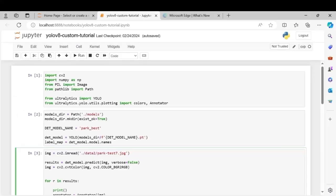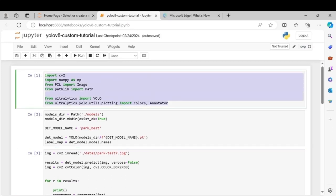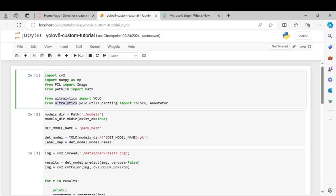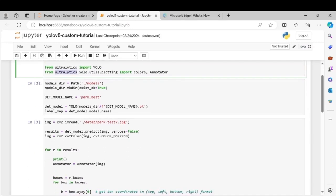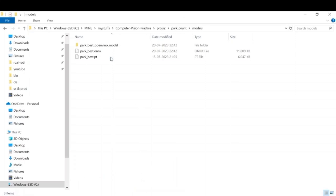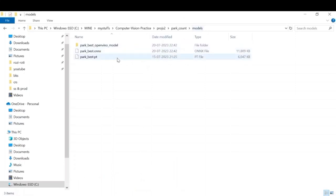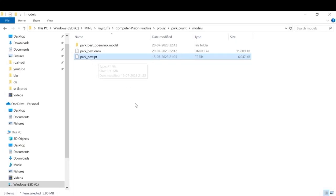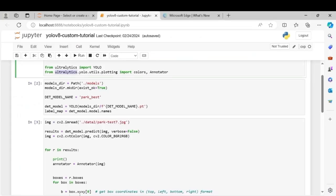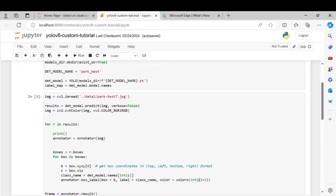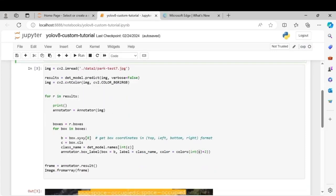Next we'll use our model for inferencing. So first we'll import some libraries. Here we have imported cv2, numpy, PIL and a few functions from ultralytics library. So I have renamed and kept our model in this models folder. So this is the model that we'll be using. Here we'll call the YOLO function for reading our model and the model.model.names will give us a list of the class names.